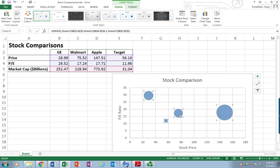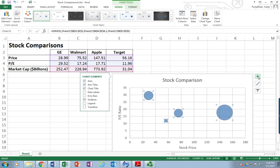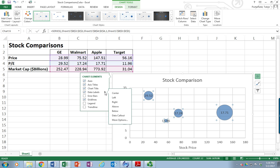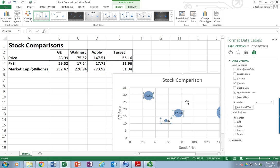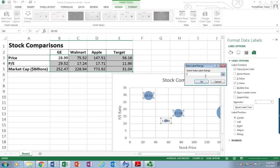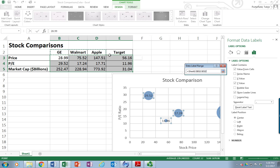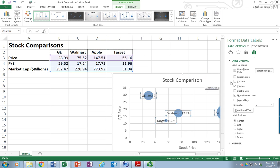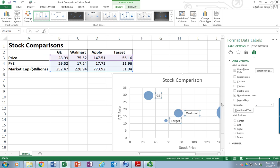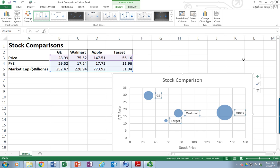Getting the data labels to show up with the stock titles gets a little trickier. I'll select the data elements and choose the plus sign to turn data labels on. It defaults to showing just the price-earnings ratio, so I'll go to More Options and choose "Values from Cells" — it then asks where to get the values, which is where I put my titles. I'll choose OK, turn off the default label, and set them to display to the right. Now I've got my data labels in there.